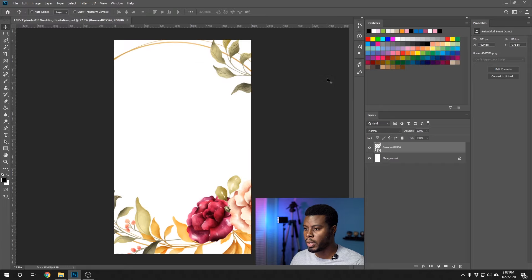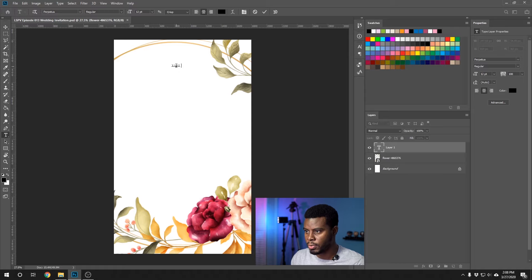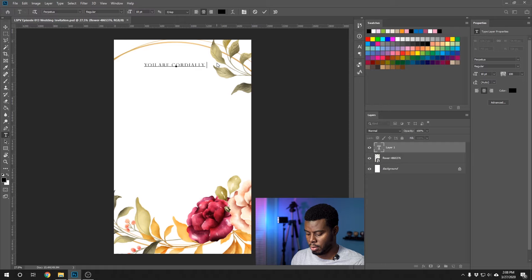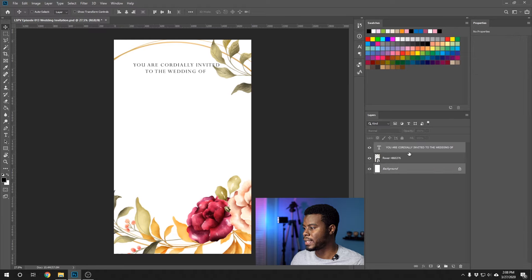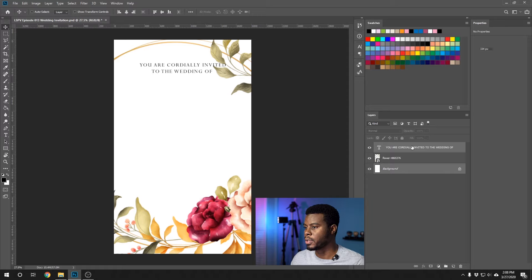Now we're going to add some text. I'm going to use the standard fonts that come with everybody's computer so you won't have to search for anything additional — pretty straightforward. I want to write the standard wedding text: "You are cordially invited to the wedding." I'm going to center this by highlighting it, selecting my background layer, and clicking Align Horizontal Centers.